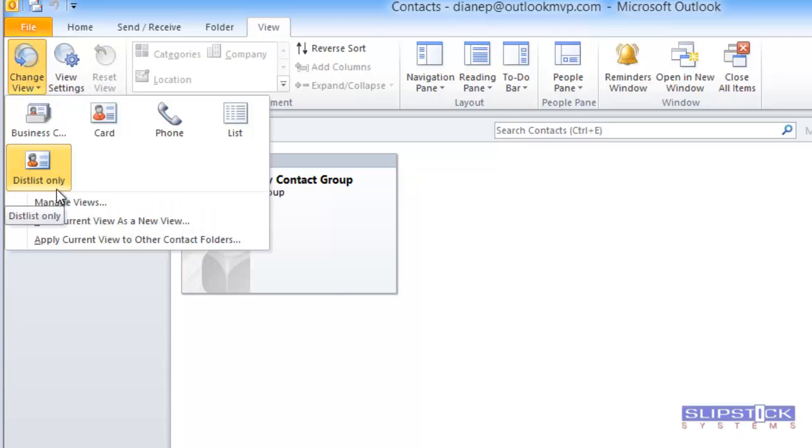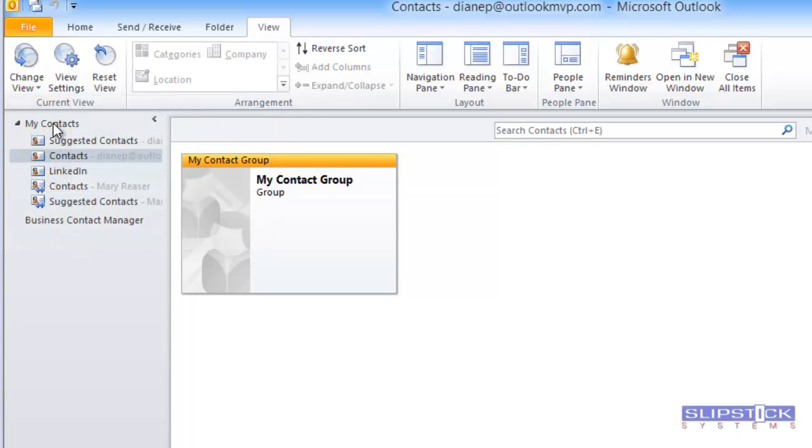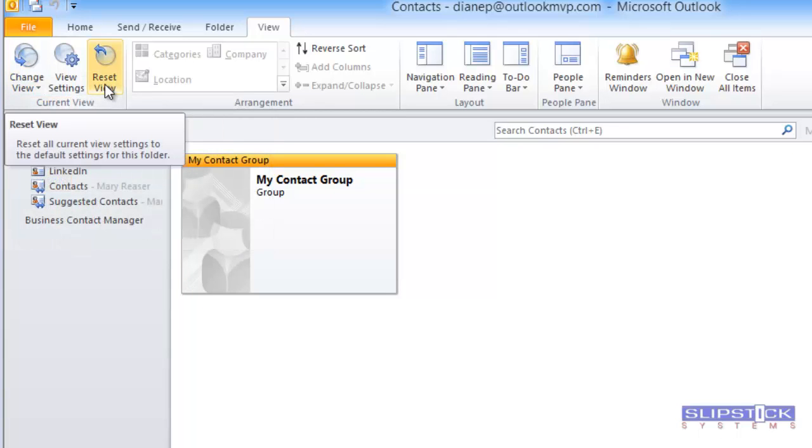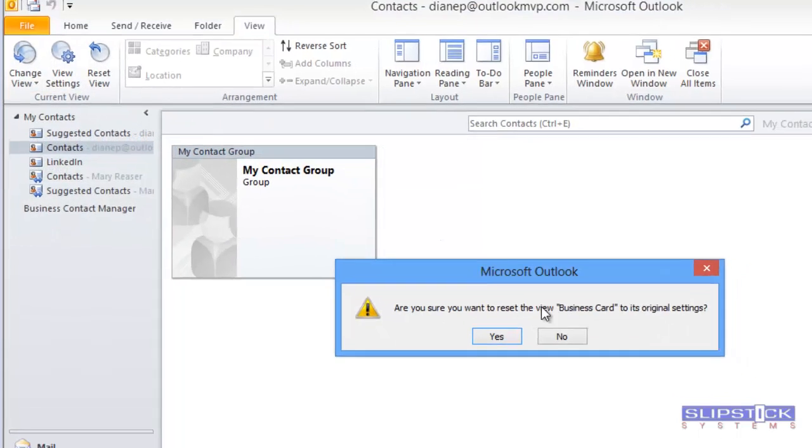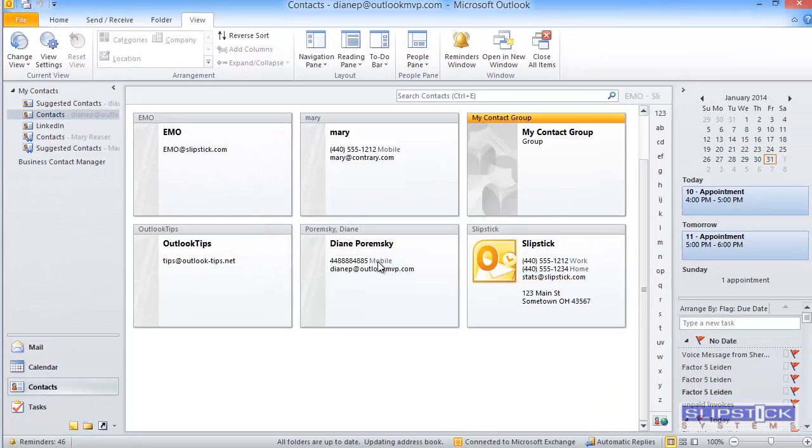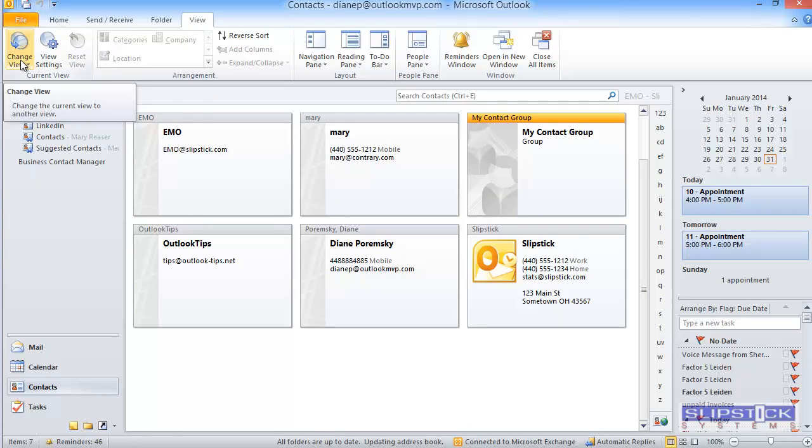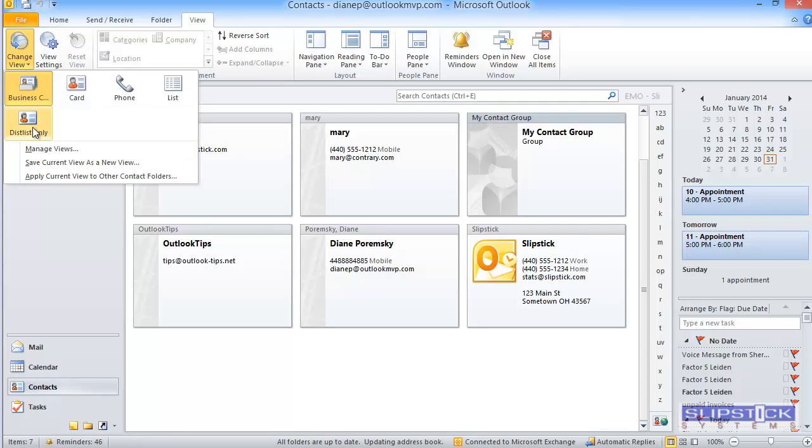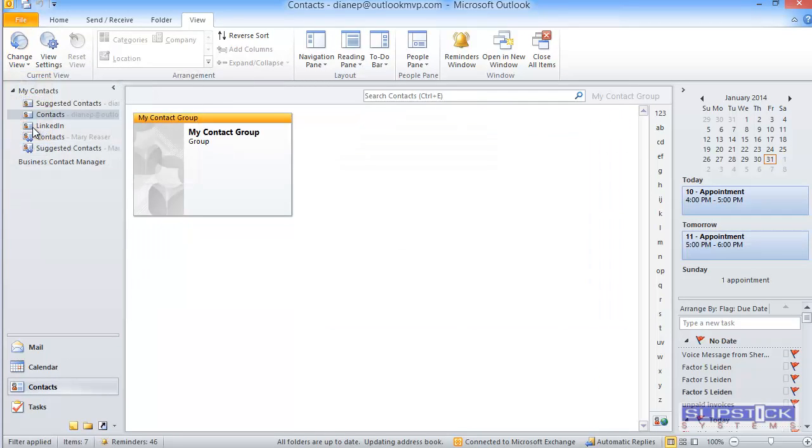You can see we're now using the new view. If we return to the view that we were using before, you can click Reset to clear the filter. Then we can go back to the Distribution List view to see just the contact groups.